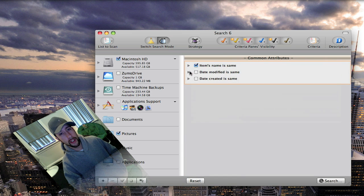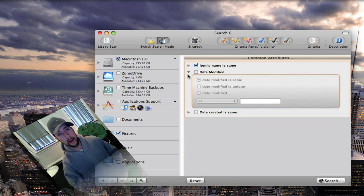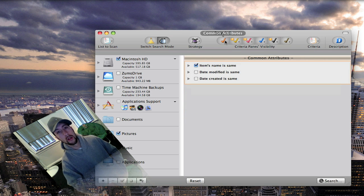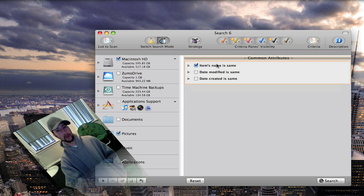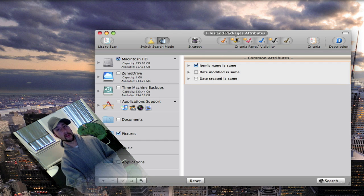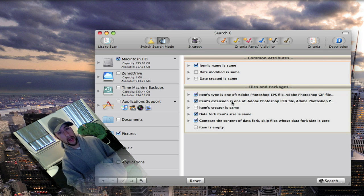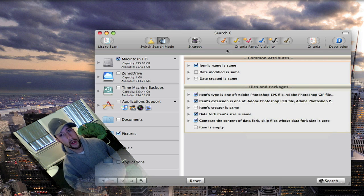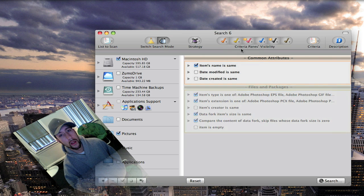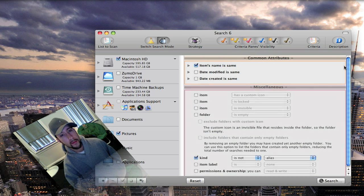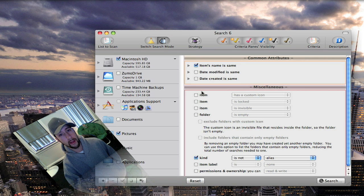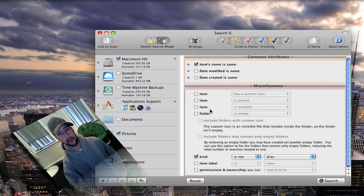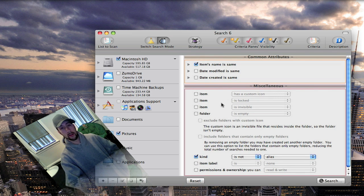You can go in and change the date modified and have it search by that in different ways. Then you've got your common attributes which are always on all of these. Then you can go in and customize it more. You can add certain types of files like Photoshop files. You can have it search miscellaneous stuff like if it has a custom icon. It's very customizable.